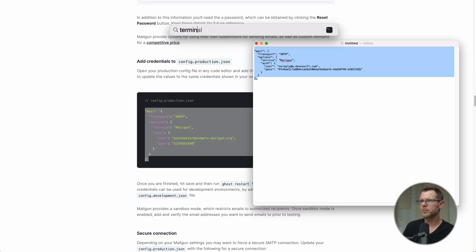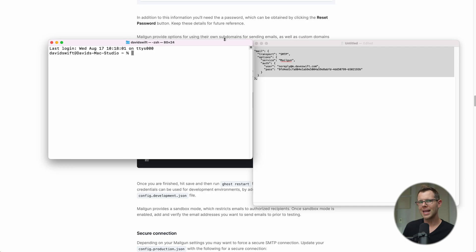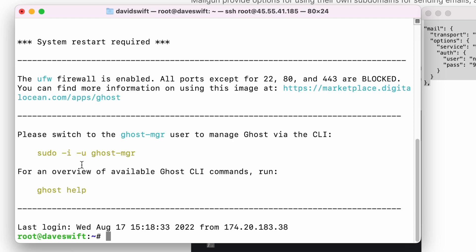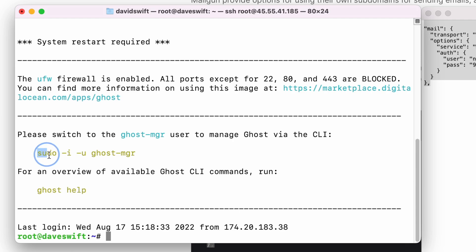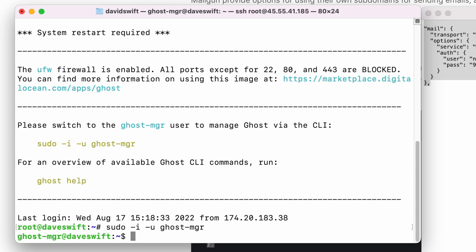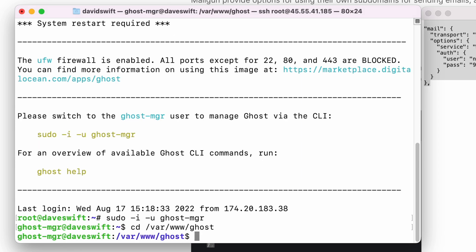Now I copy all of the text and connect to my server via SSH. Open the terminal — if your last command was the SSH connection from the installation video, press the up arrow to retrieve it, or log into Digital Ocean, grab the IP address, and type 'ssh root@[IP address]'. Once logged in, switch to the Ghost manager user with the provided command, then navigate to the Ghost directory: 'cd /var/www/ghost'.